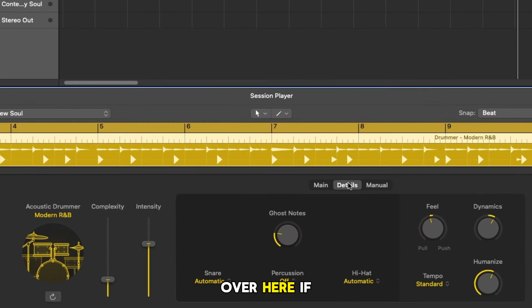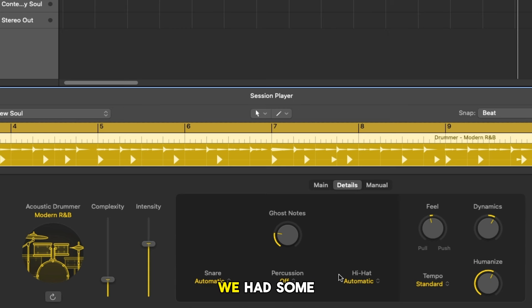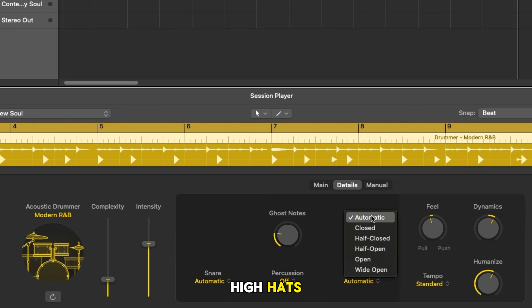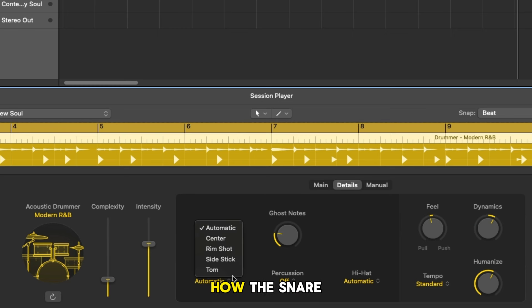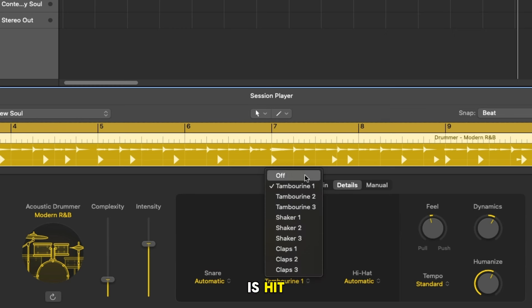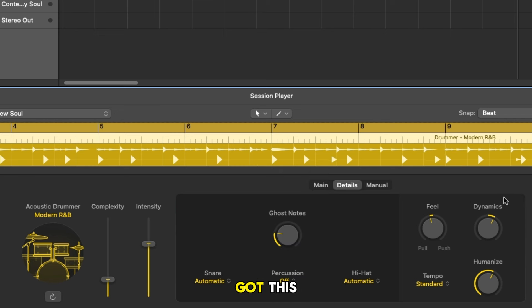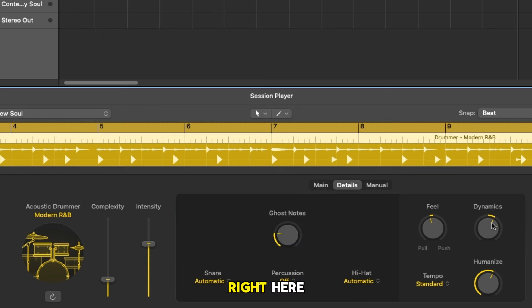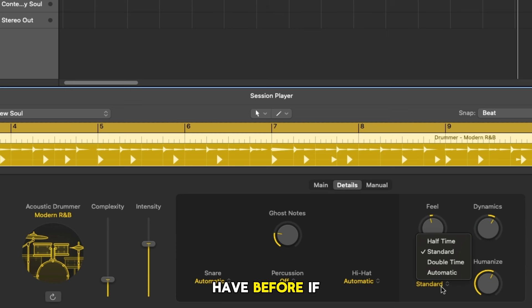Now coming back over here if we click details we've now got even more control over elements. In previous versions we had some control over our hi-hats but now we have even more control and now also over the snare, how the snare is hit, and we can adjust our percussion elements here too. We've also got this additional dynamics dial right here and on this page we have the tempo selection which we did have before.